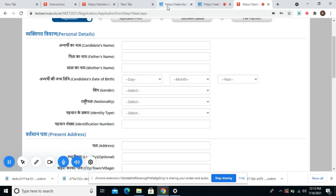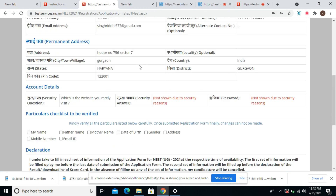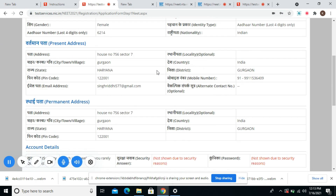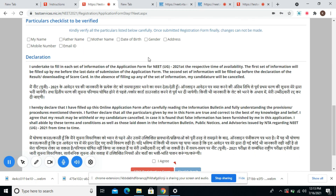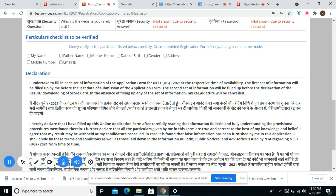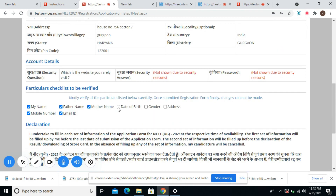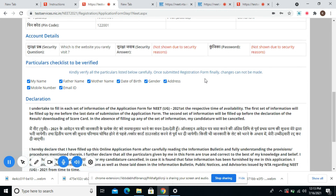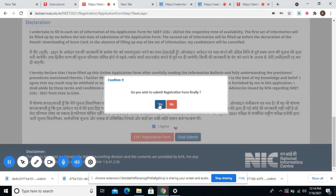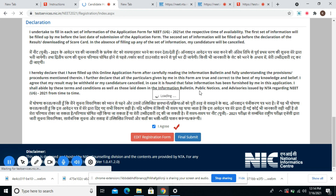Since I have entered all of the details, a new review page has been opened. Herein, I can check all the details. If I am not very sure about the details filled, I can still edit the registration form by clicking on the red button. If I agree to all the details, it is asking me to verify all the particulars carefully. Once submitted, these details cannot be changed. So I am clicking on I agree and doing the final submit. It is asking me again to review — I have clicked on yes.